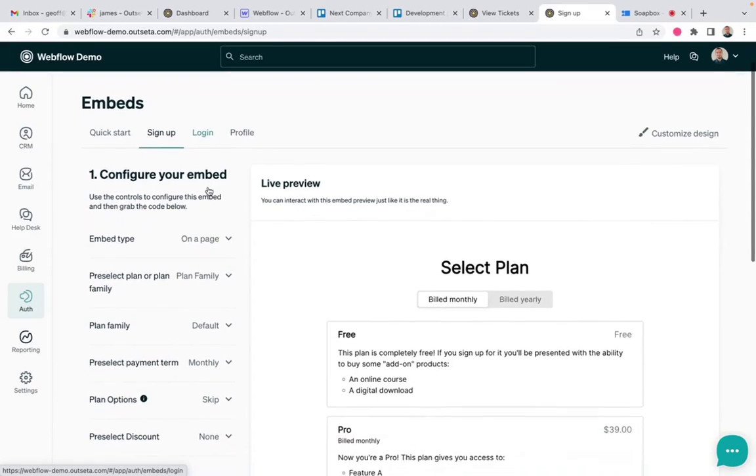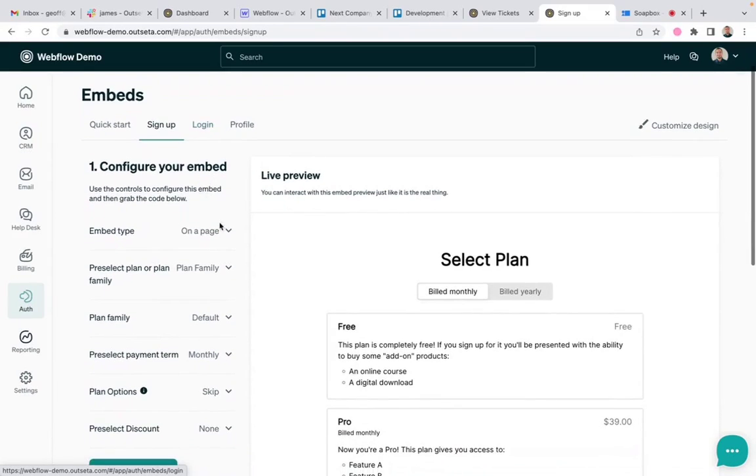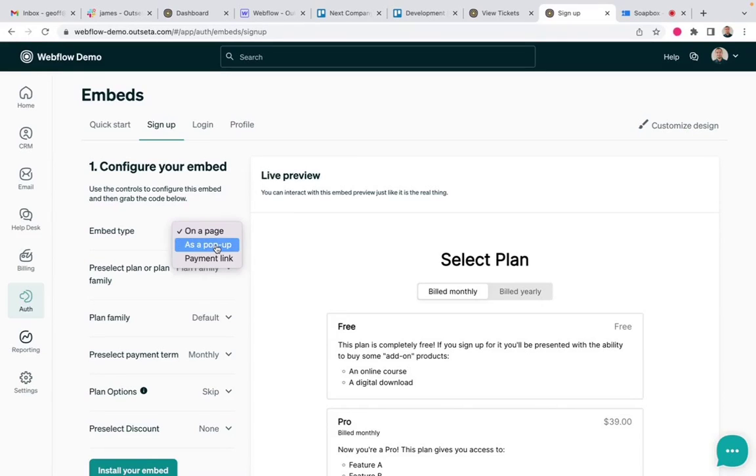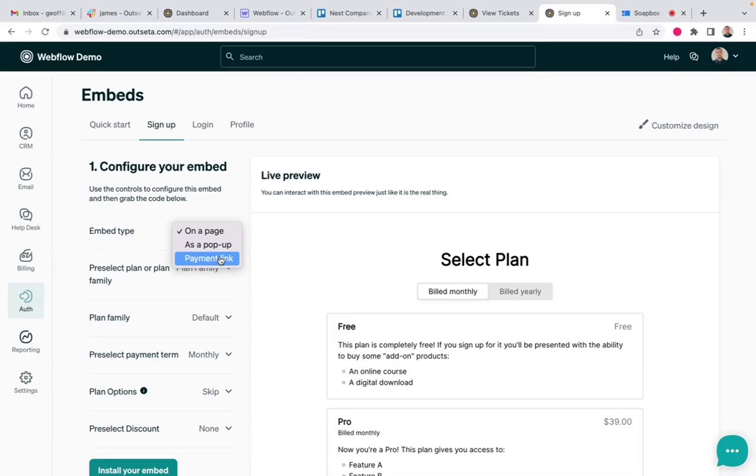So if you're not familiar with this tool, the first thing to note is that you can generate embed code for a signup form that you would embed on a page. You can create a pop-up or you can create a payment link.